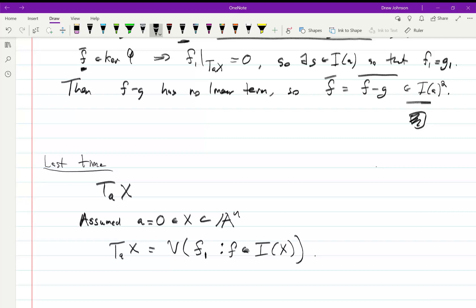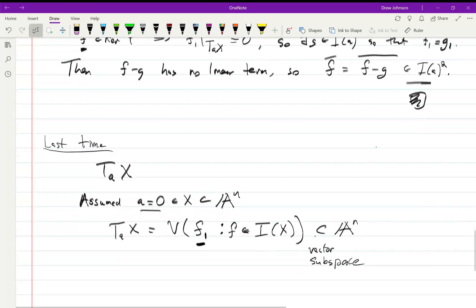These F_1's are linear forms. They have no constant term because they all have to vanish at the origin. So this is really an algebraic subset of A^n, but it's not just an algebraic subset — it's actually a vector subspace. So you can really think of the tangent space as a vector space, as we're used to thinking of.